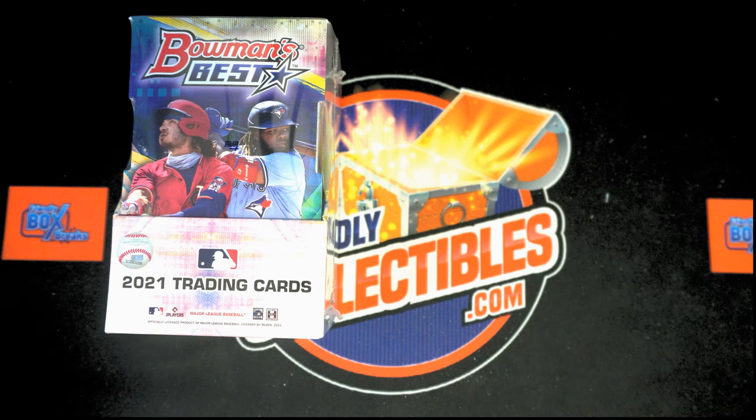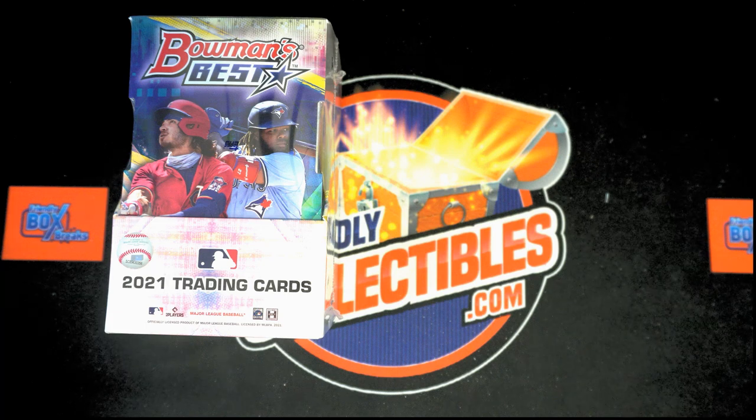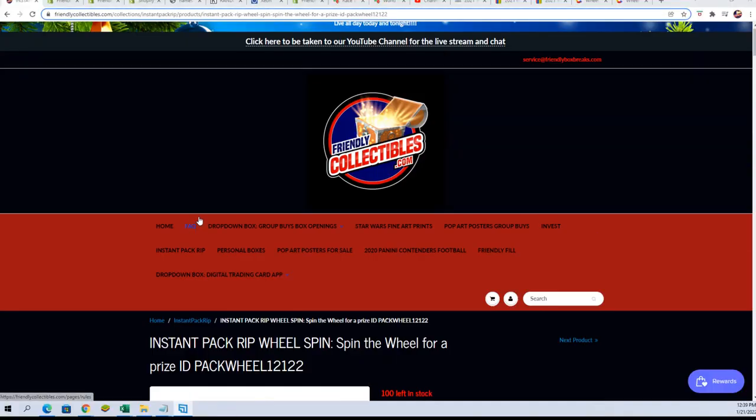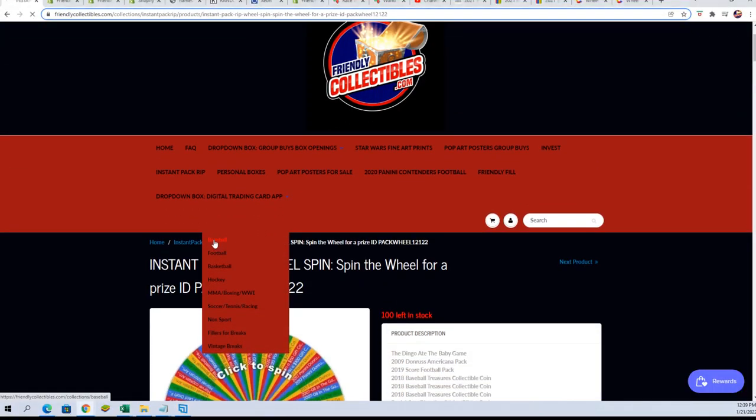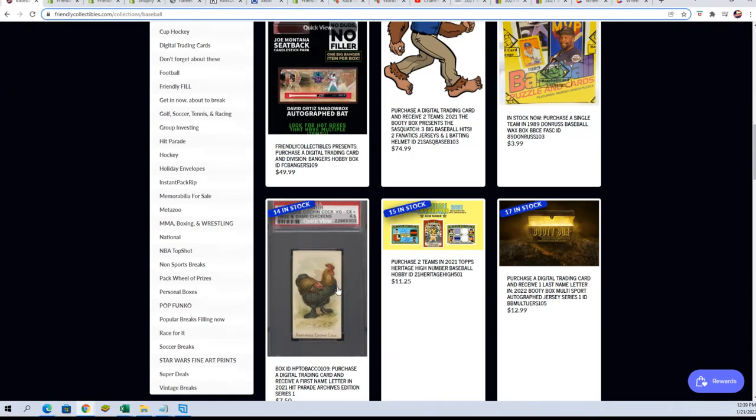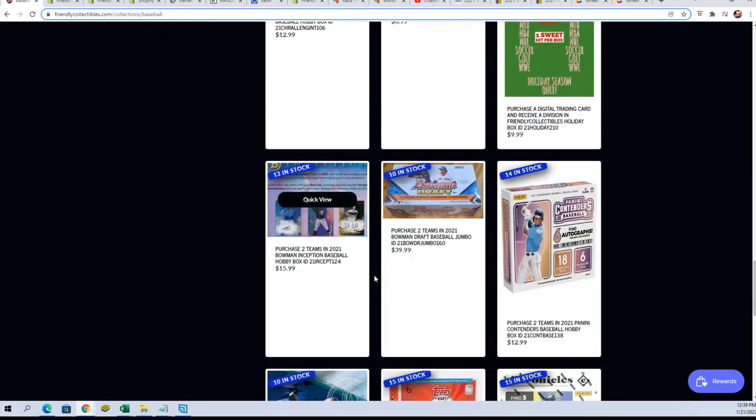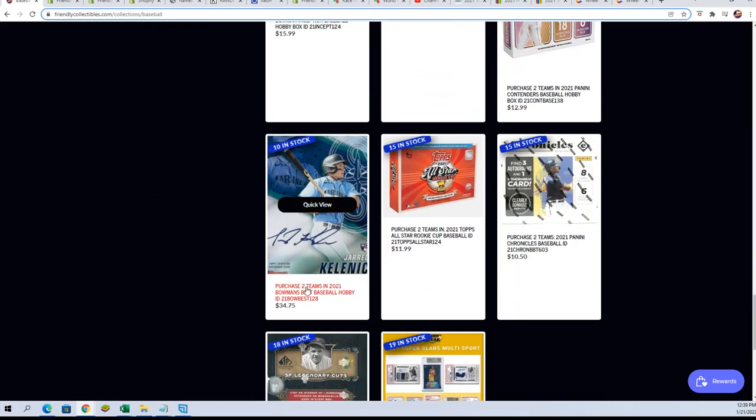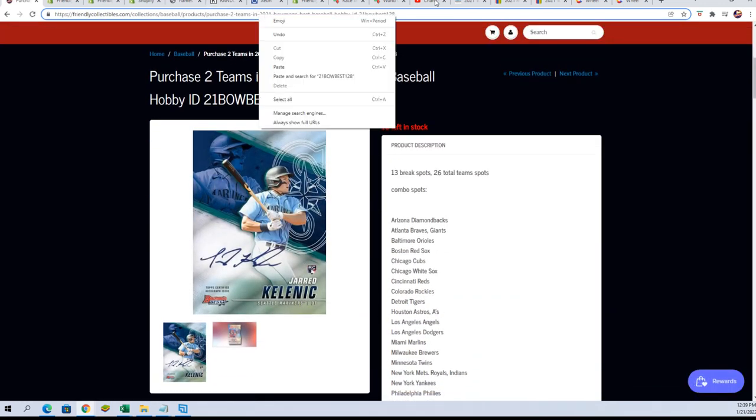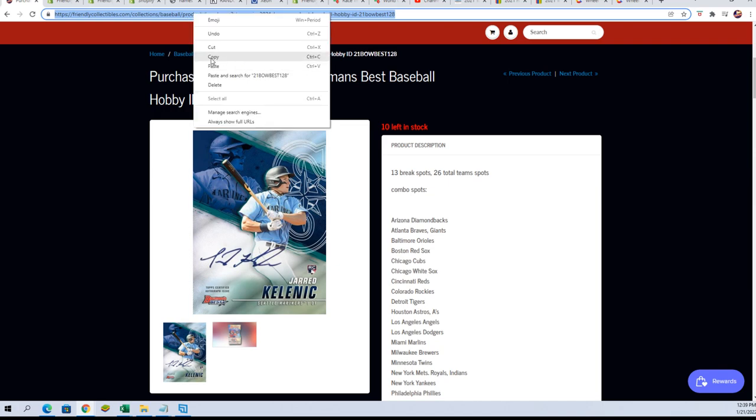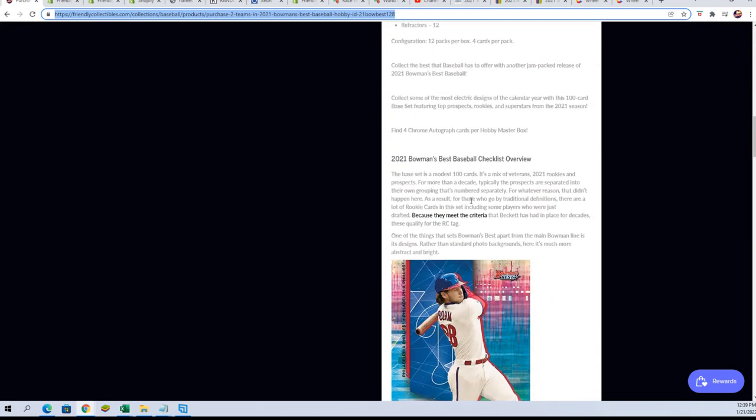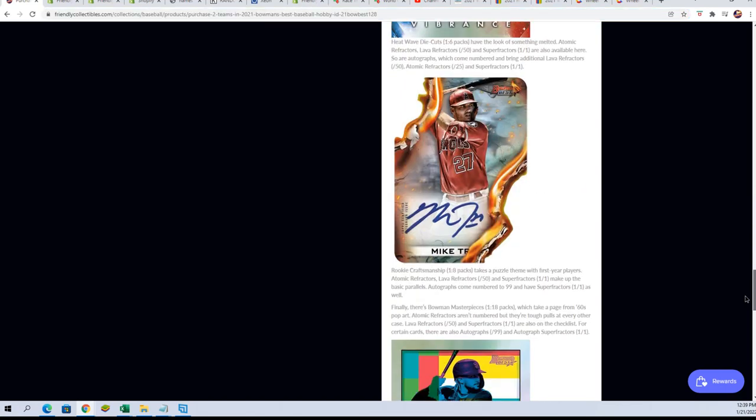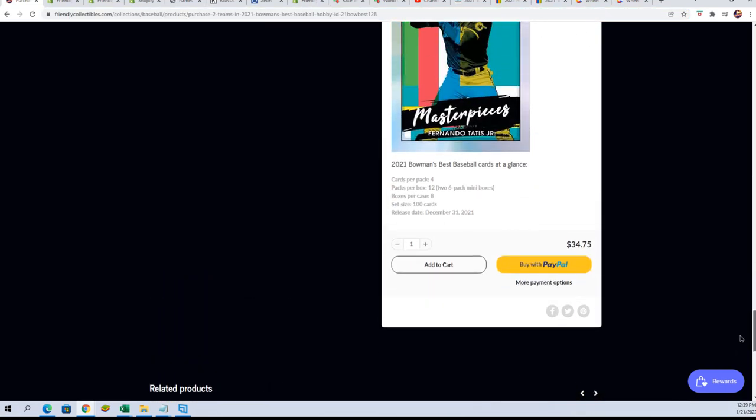It's Bowman's Best Baseball, and let's get an updated look at our box break. In Bowman's Best, we're down to 10 spots left in the break. There are 10 spots, each spot is $34.75 for two teams. That is a two-team spot. There's only 13 total break spots. Some teams have been combined or eliminated.